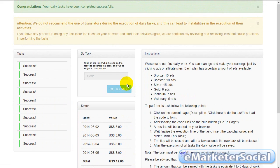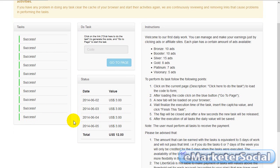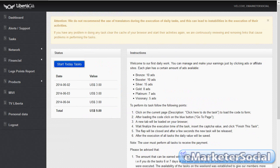O sea, por realizar 10 visualizaciones, recibiréis 3 dólares. Que a la semana, como son 5 días los que tenéis que hacer tareas, pues serán 15 dólares.